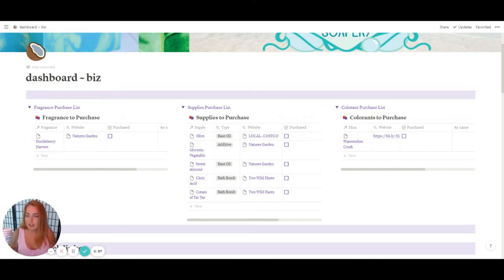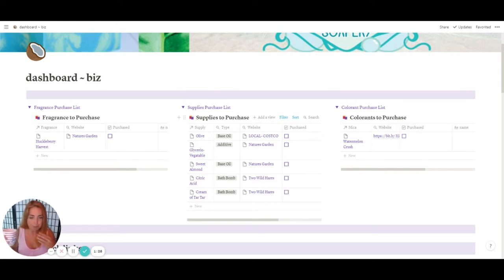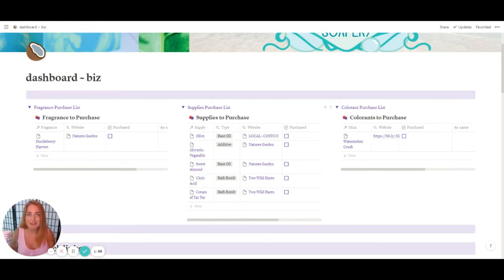The top section is my purchase lists. These are all mini databases connected to other databases such as fragrance supplies and colorants. When I started I had all the different types of things I purchased in their own databases and it ended up being like seven different databases — just too messy. The whole purpose of Notion is to be simple, streamlined, and clean. So I put all my supplies — oils, packaging, shipping — into the supplies list, then one for colorants and one for fragrances.